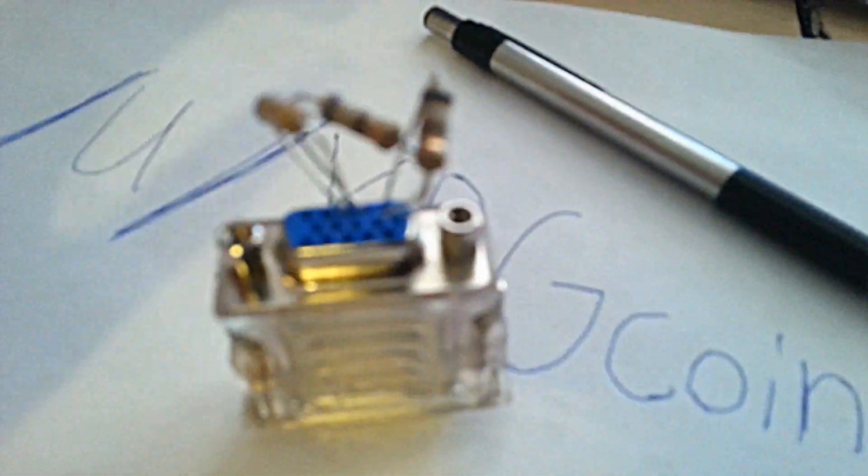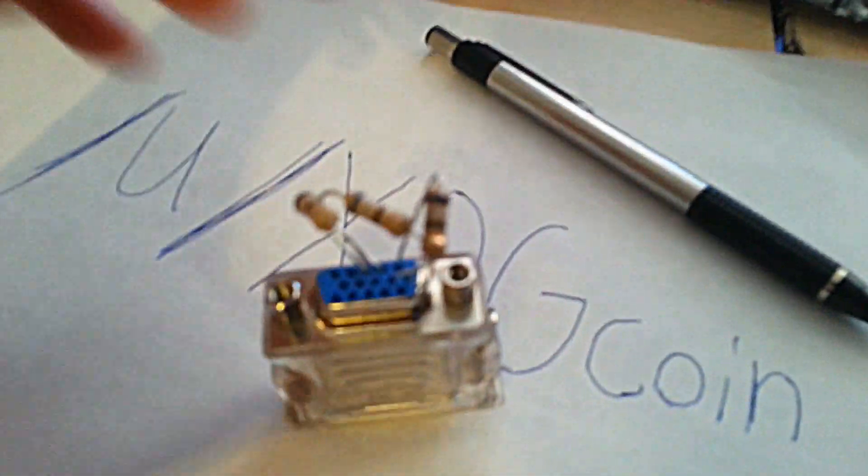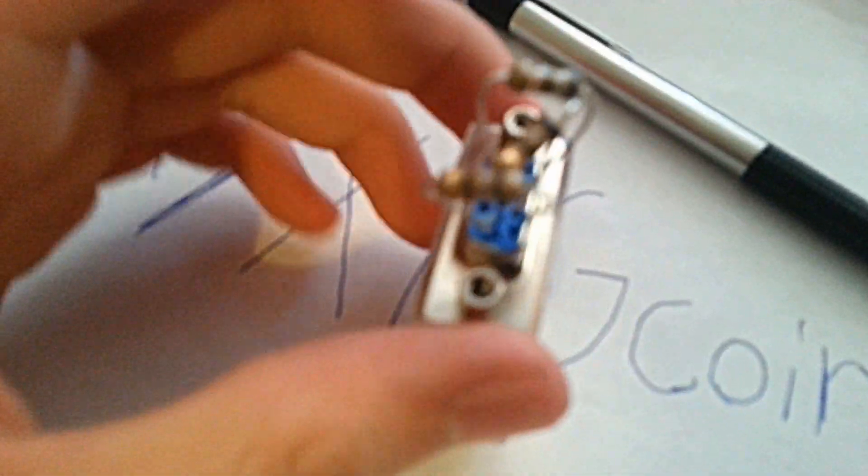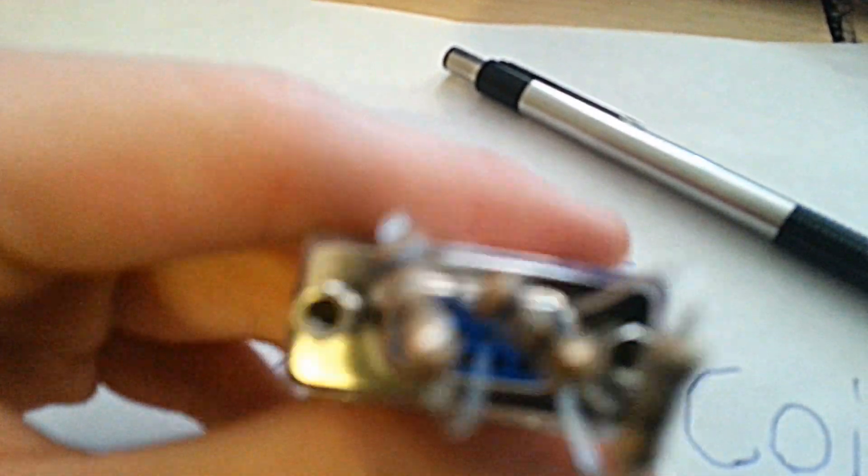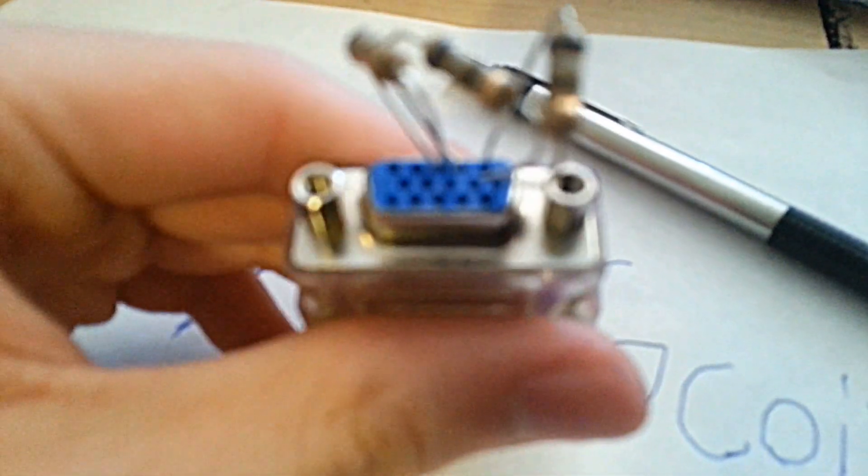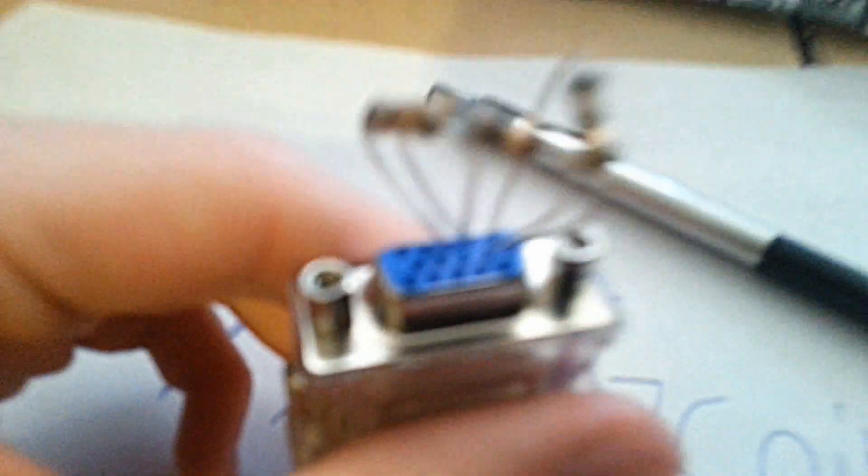This is what it should look like when they're all plugged in. As you can see, one goes to six, two goes to seven, and three goes to eight.